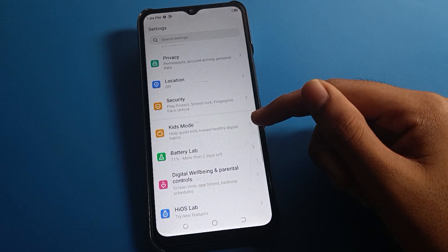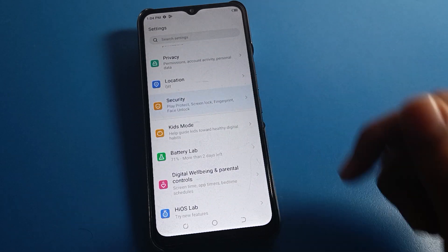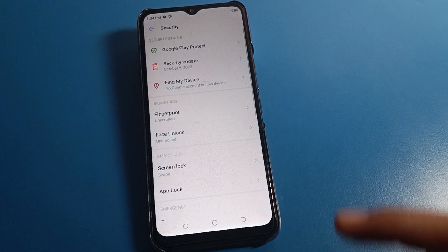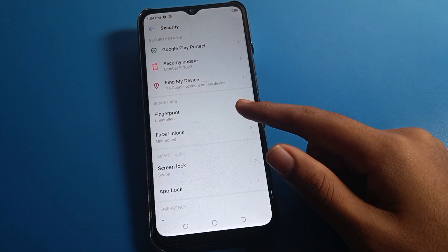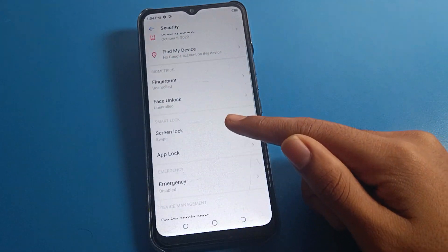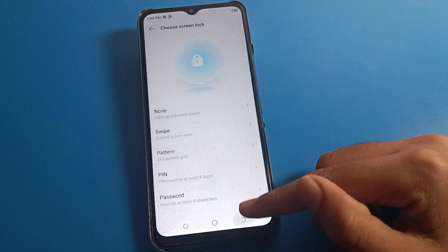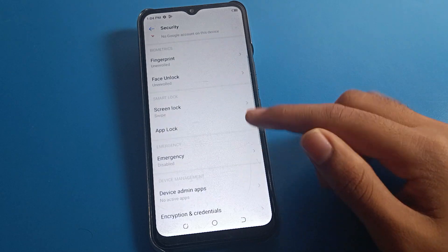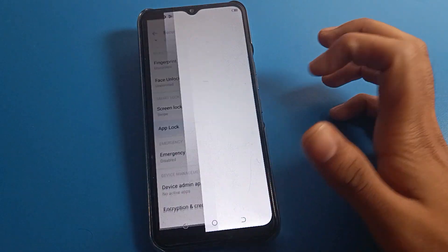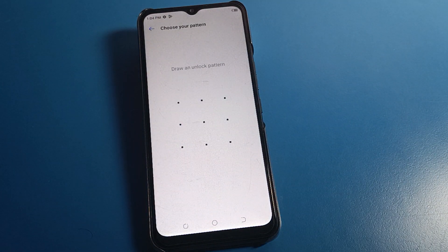On your Tecno mobile, go to the security settings. If you want to set a fingerprint lock, you will first have to set a screen lock. Once you want to set a screen lock, you can set it from here. Then click on App Lock and draw your pattern — choose which pattern you want to use.